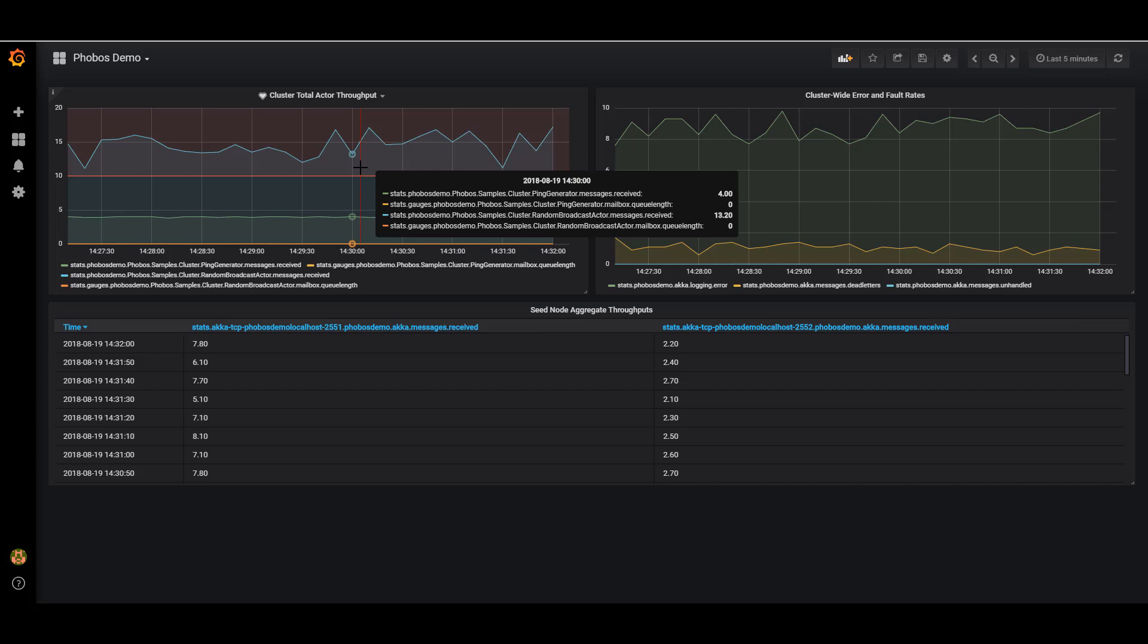But I can also see that the mailbox queue length is zero for both of these actors. This means that on average, when these actors are processing messages, there's so little content in their mailbox already that they're able to get through all of it each time. So that's a good number.